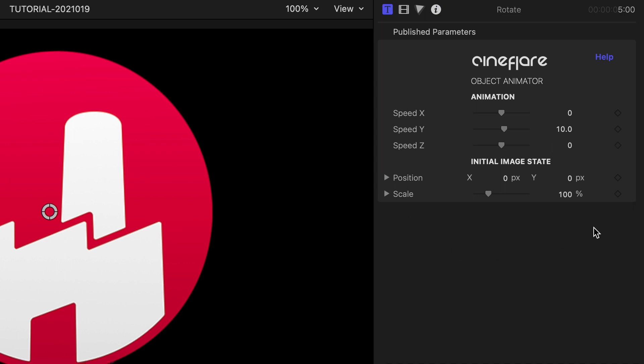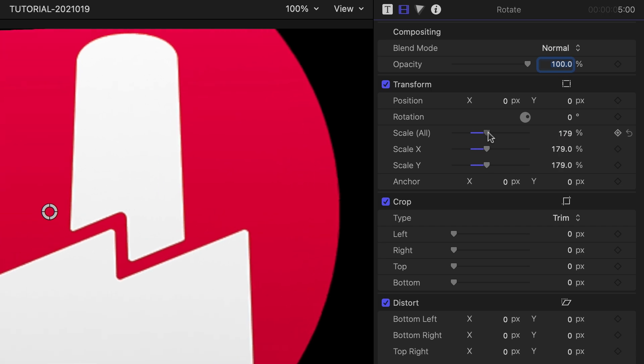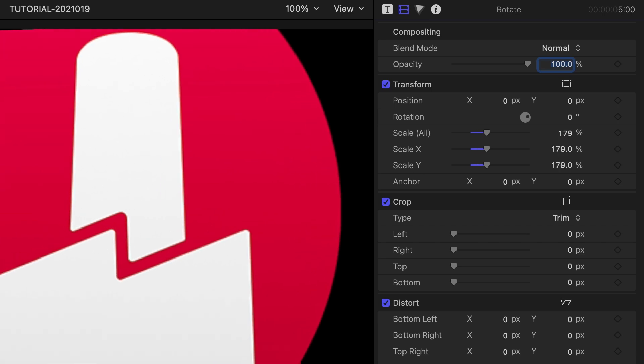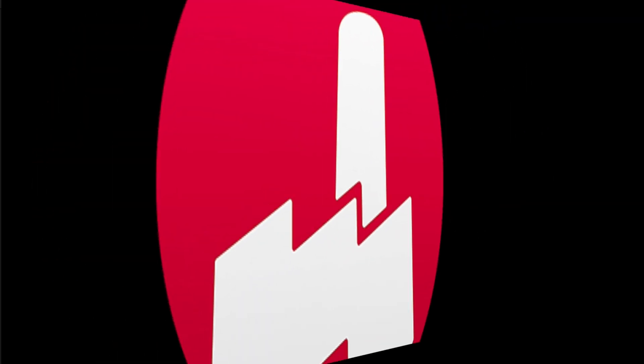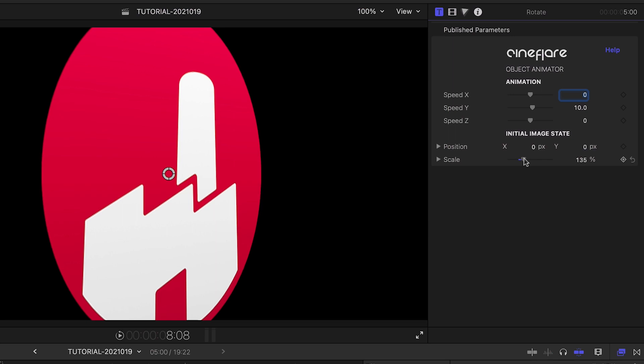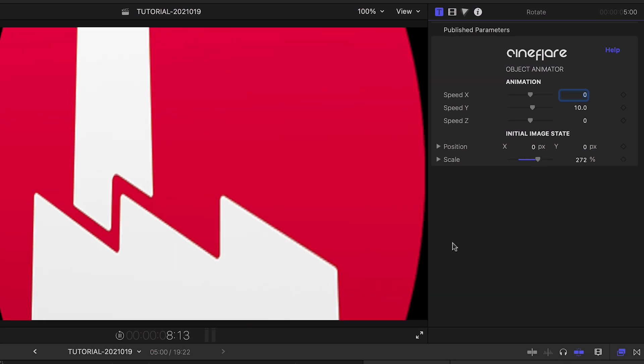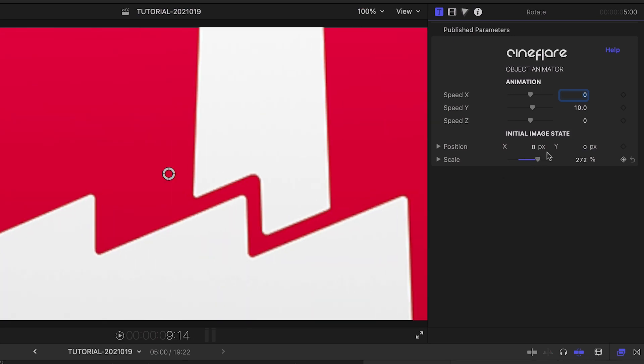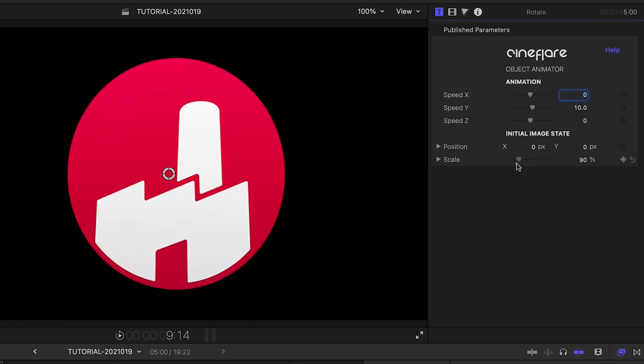Initial image state comes in handy when you have an image that you want to be larger than the screen or partially off screen. If you use Final Cut Pro's scaling and position controls, then Final Cut Pro will crop the image during the animation. Instead, you can change position and scale right in the animator, and it will work perfectly.